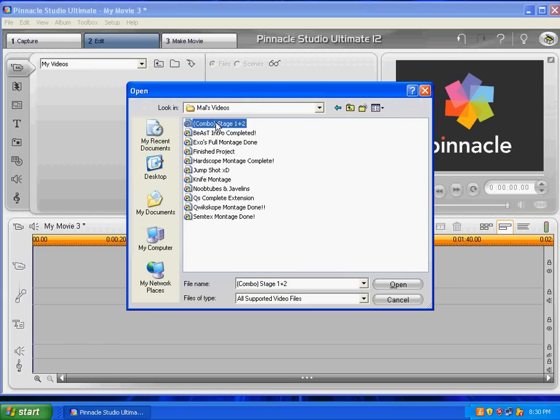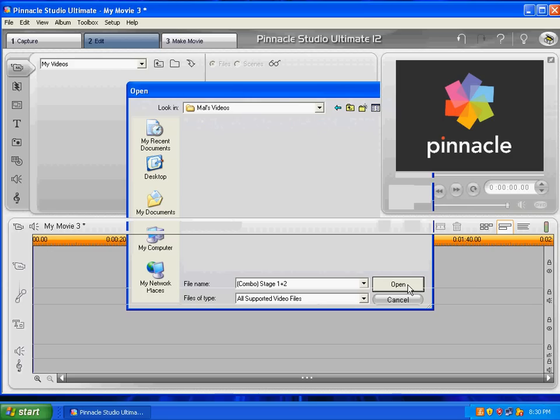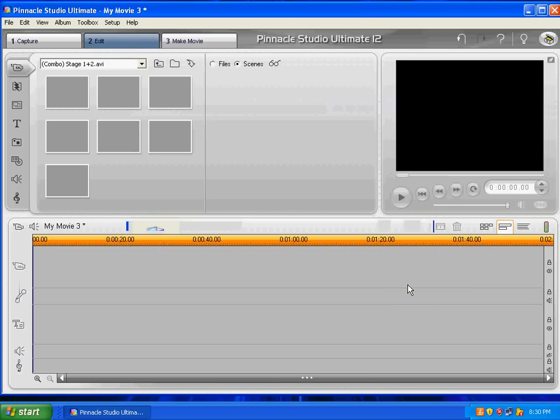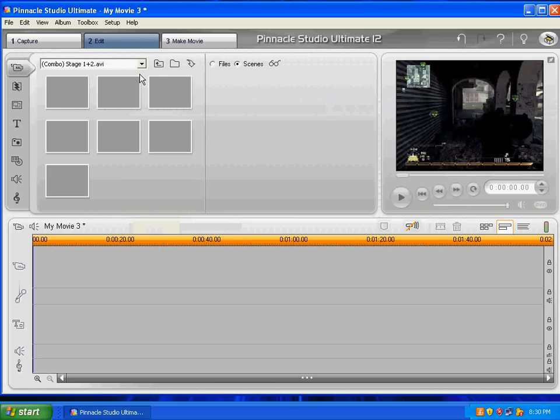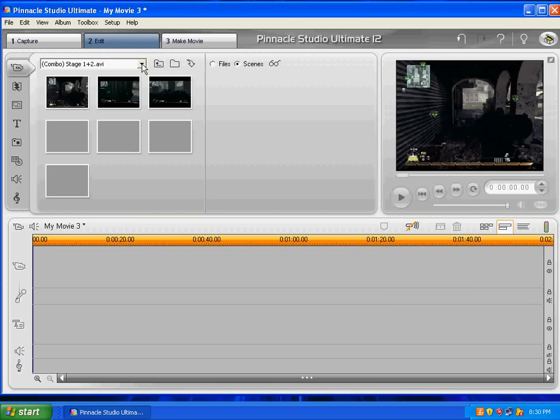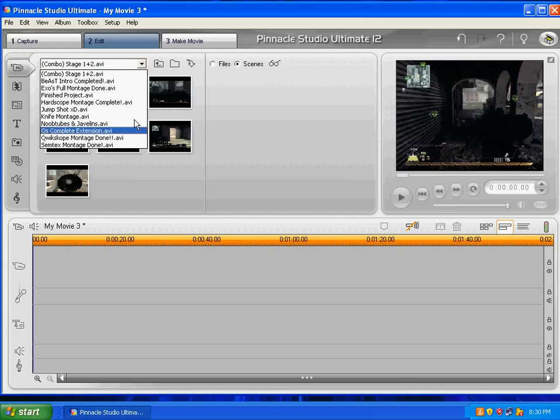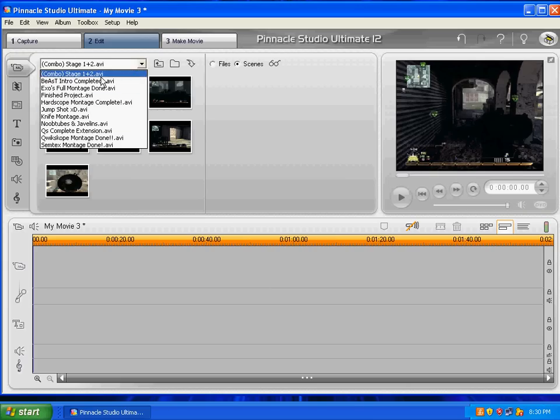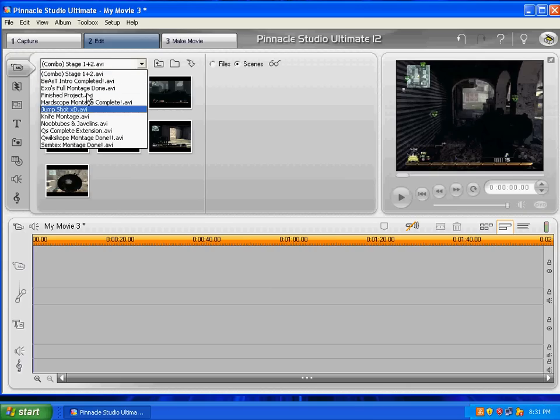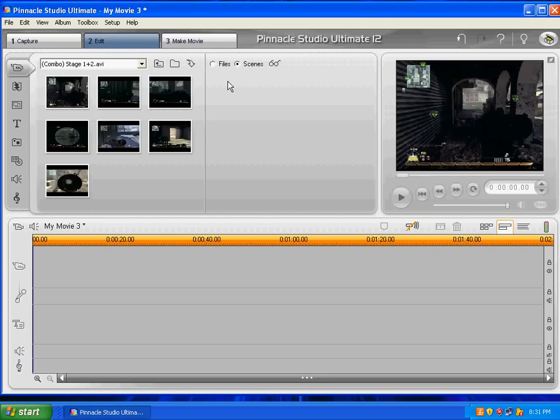But even though you click on, for example, just one of them, any one you want, it doesn't matter. All the videos in that folder will be up in here. Every single video will be up in here. So these are all the videos that were in that folder. And right now I'm on Combo Stage 1 and 2, which was from the very first montage I was making.